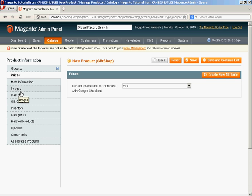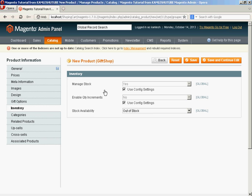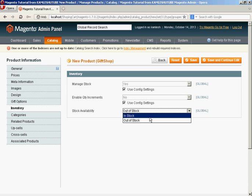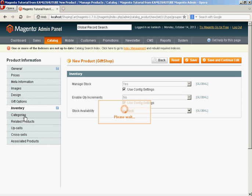In inventory you need to specify yes in stock. For category you need to find each category where you want to display the product. I want to display the product in a category. Now you need to select products that you want to associate with the group.